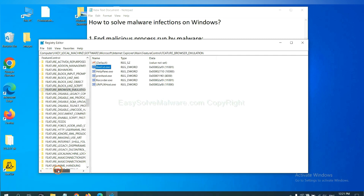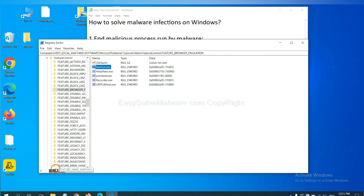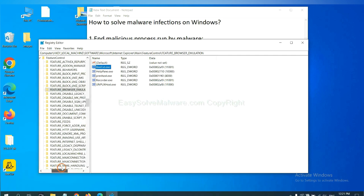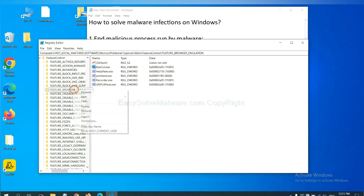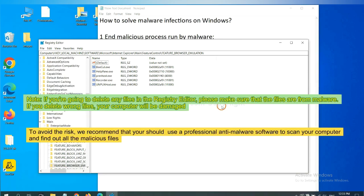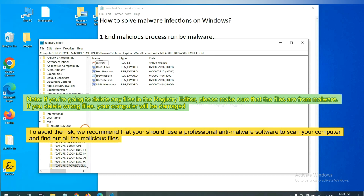Now we have found some files from the malware. Right click on the folder and click delete. If you are going to delete any files in the registry editor, please make sure that the files are from malware. If you delete the wrong file, your computer will be damaged.